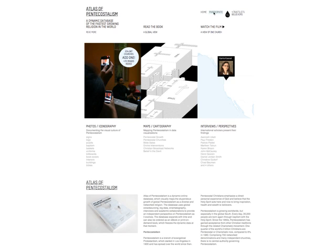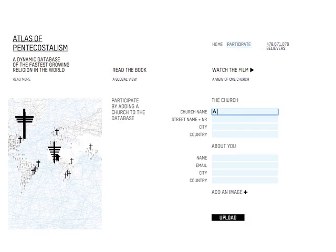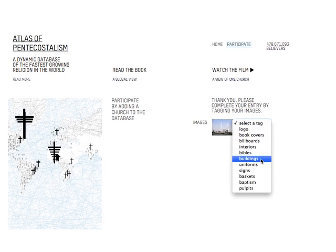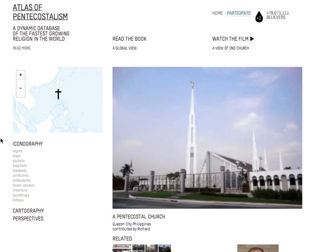To add a church, click on the participate button and fill in the form. A church name and address must be provided. Adding personal details is optional. Once a church is uploaded and the images are tagged, the contribution is added to the database. The address has been geocoded and placed on the map, and the photos are added to the visual database.